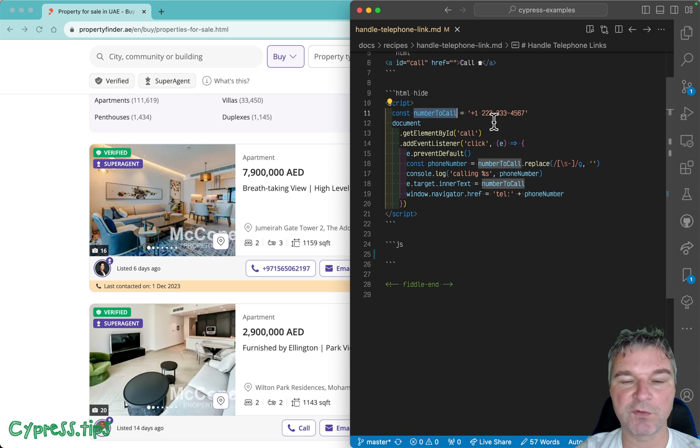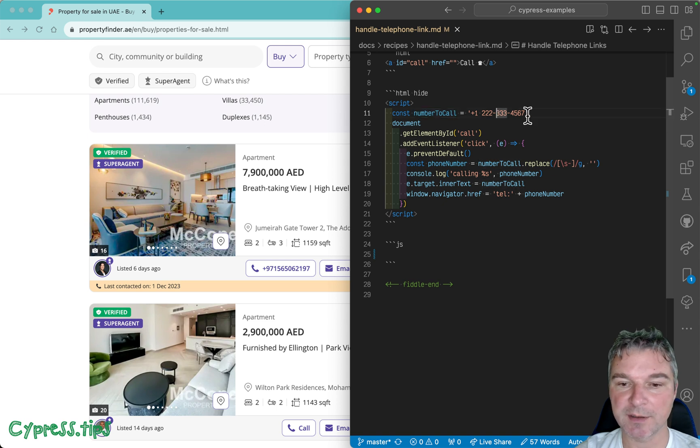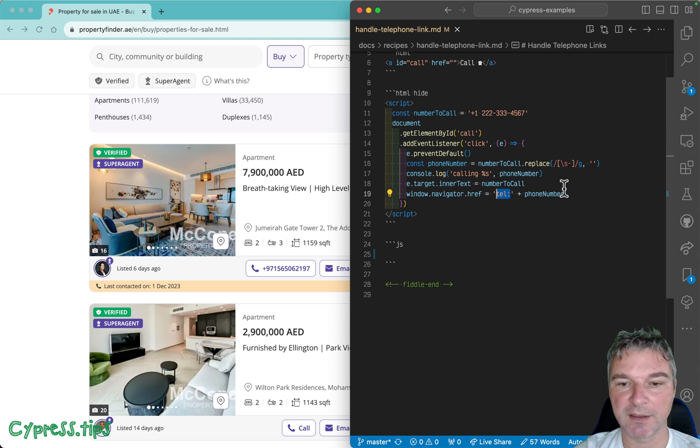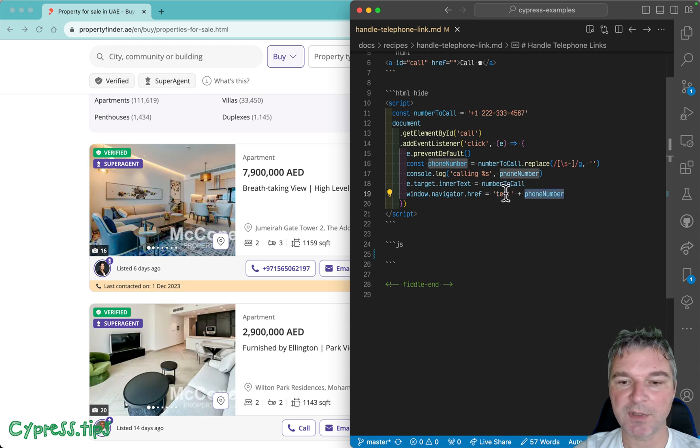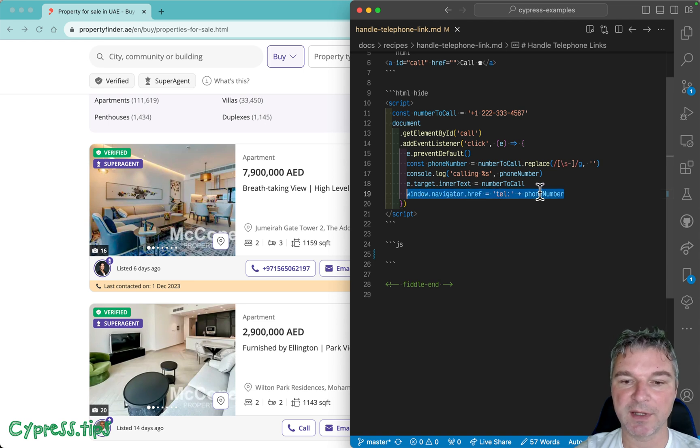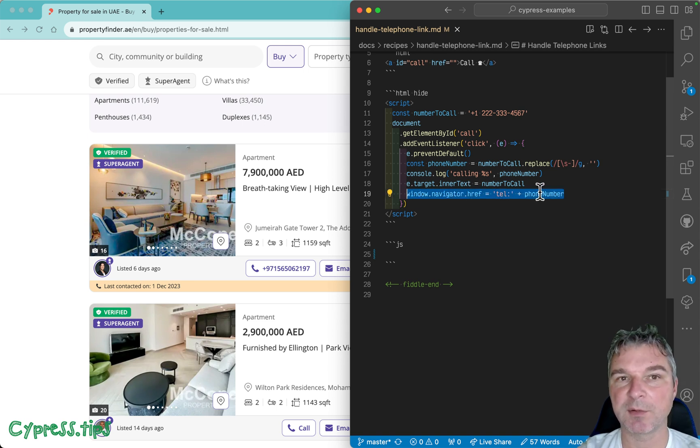Remove all white space characters, all dashes, and then we set an href on the link using the phone number with a protocol 'tel:', and we set it to the navigator.href. That's what forces the browser to...